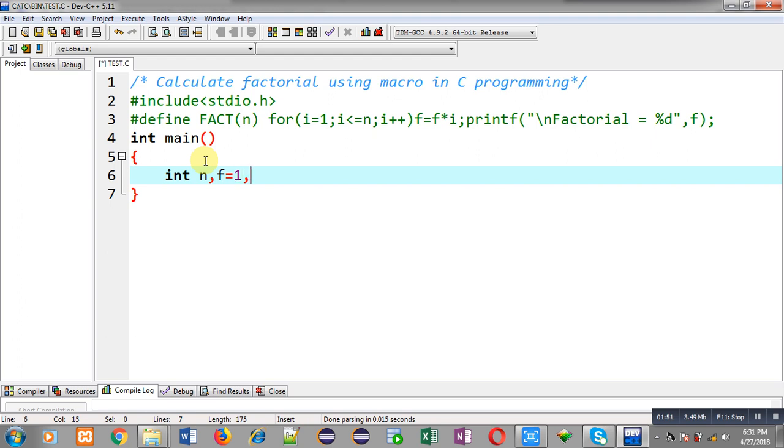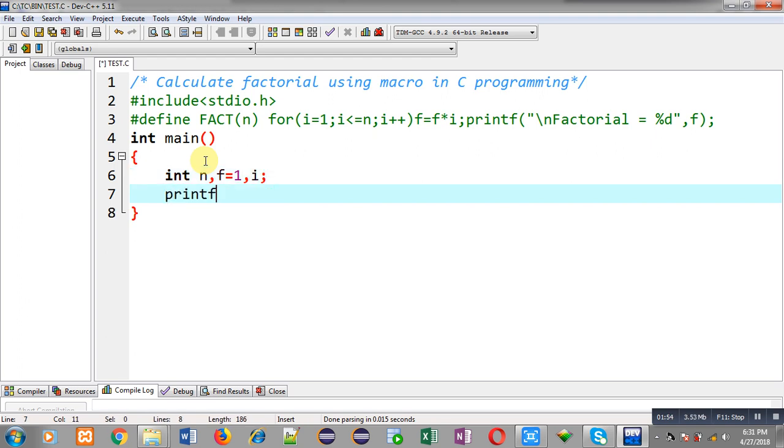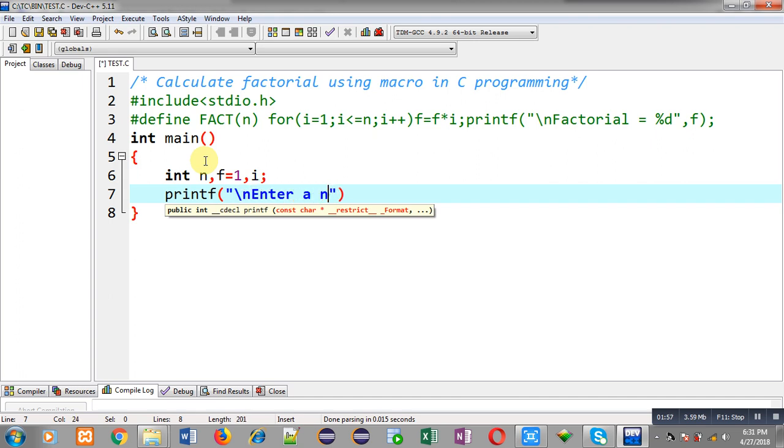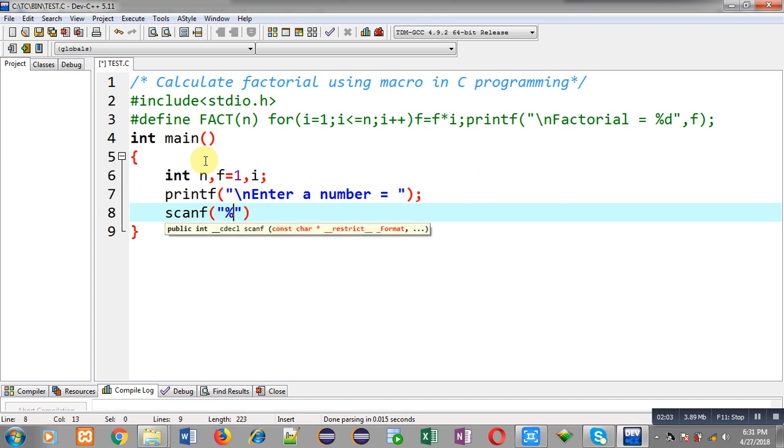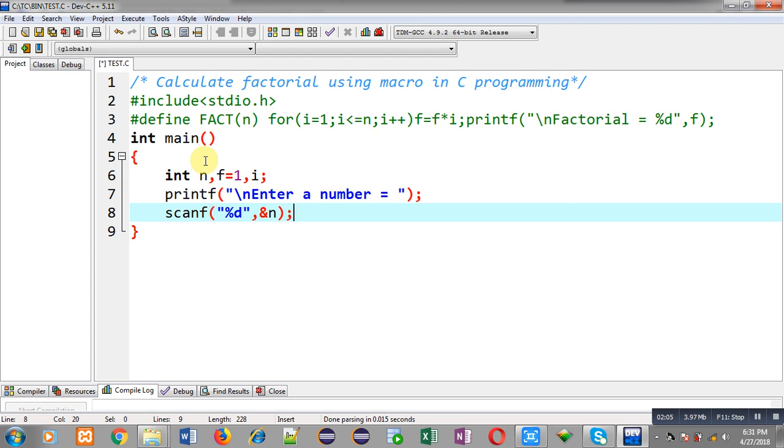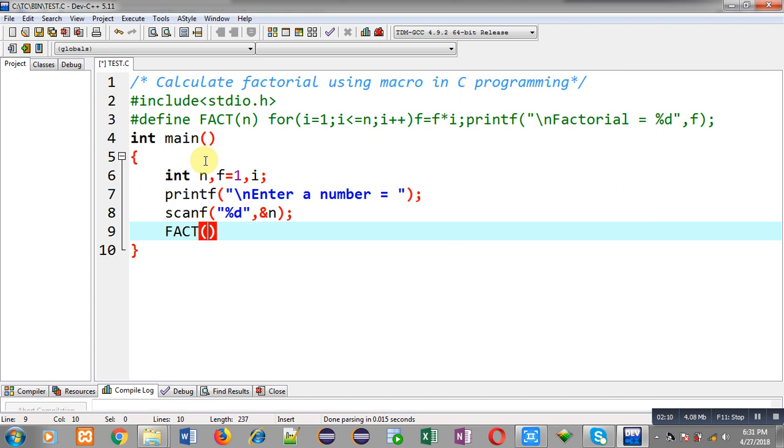Now I am implementing printf which will display the message enter the number on output screen. The entered number will be received through scanf and that number will be stored inside n variable. Now for factorial calculation I have used this fact n notation.